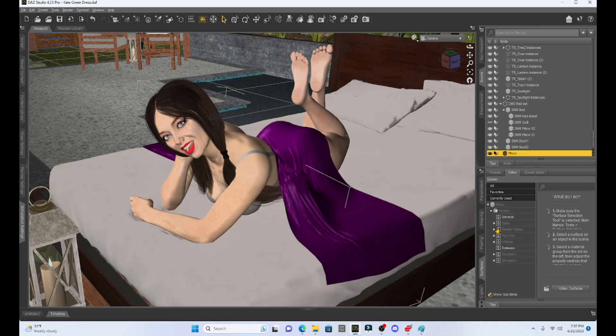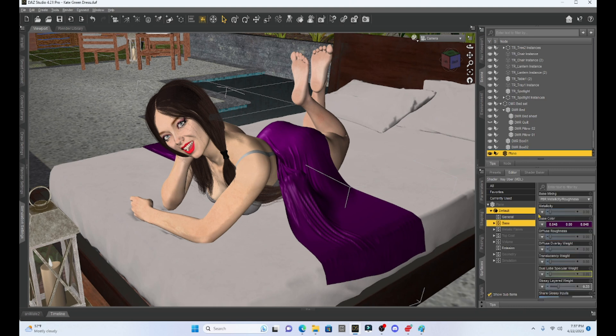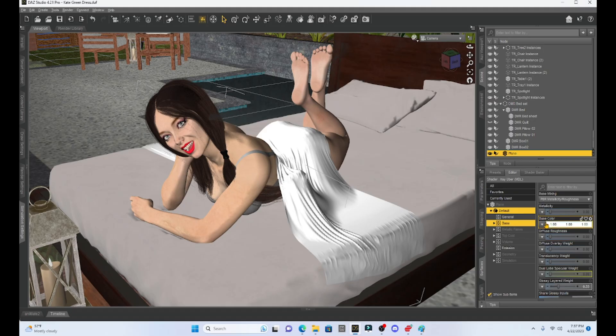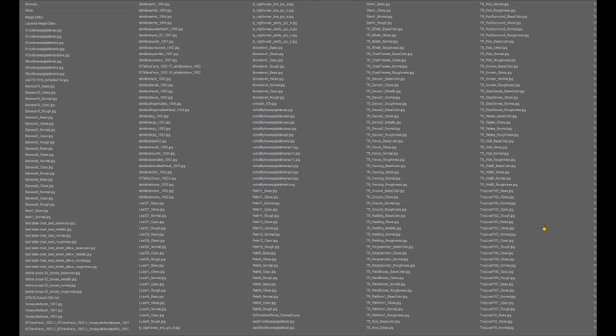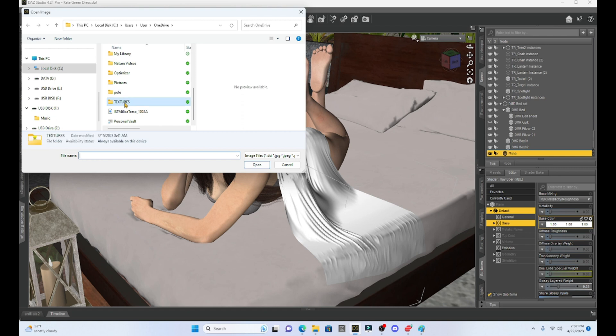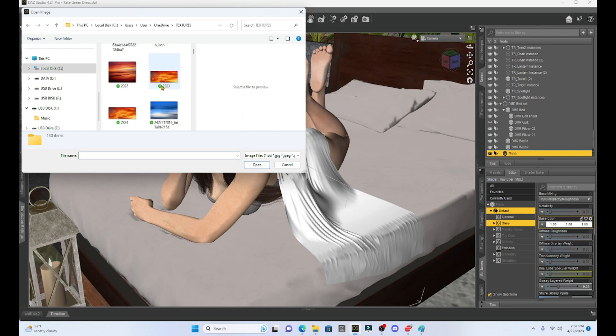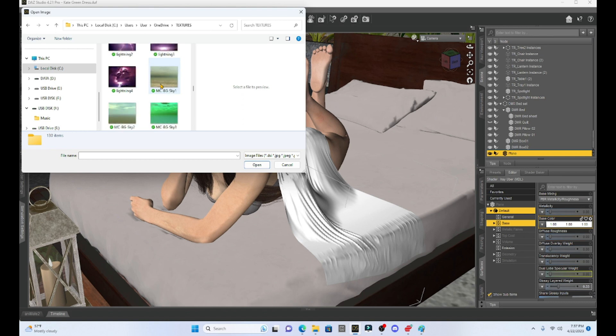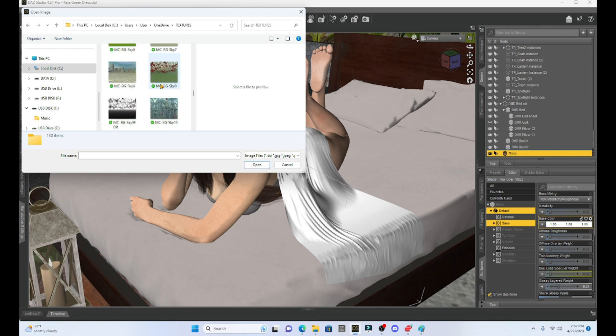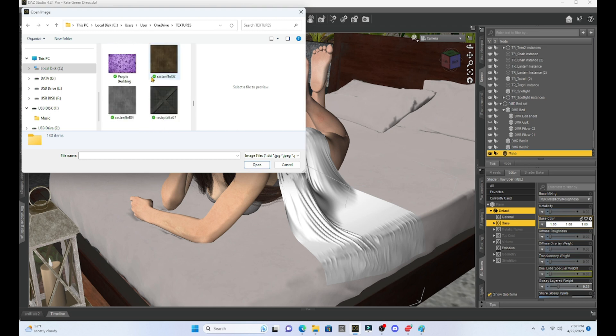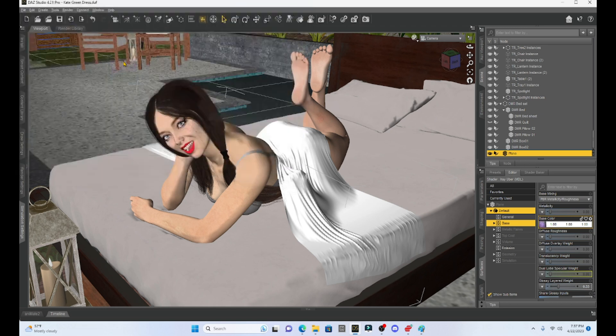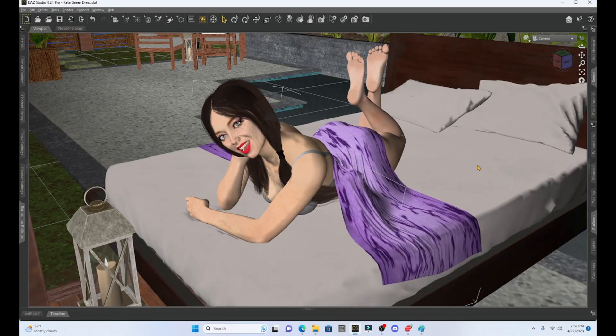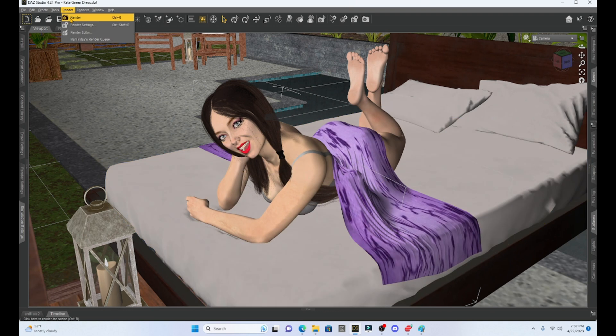If I go browse into my textures, I can find a more realistic quilt color. Like right here, my purple bedding. I can just change it. And then when we render it, she will have a more realistic covering to her.